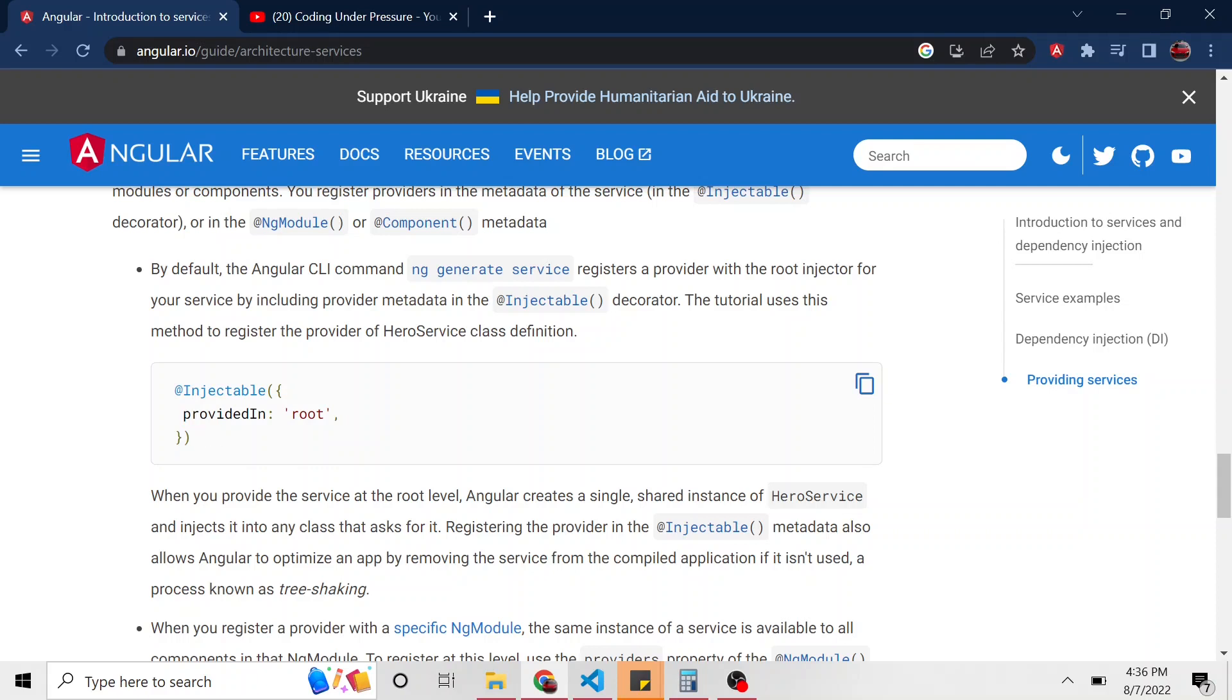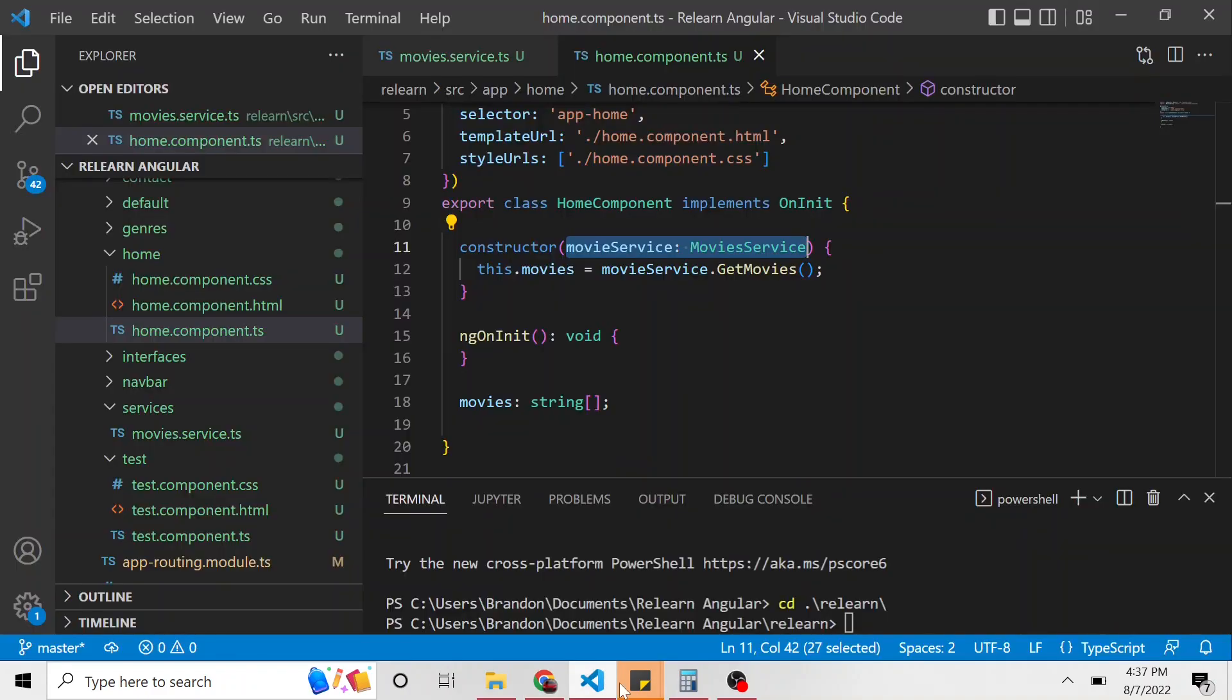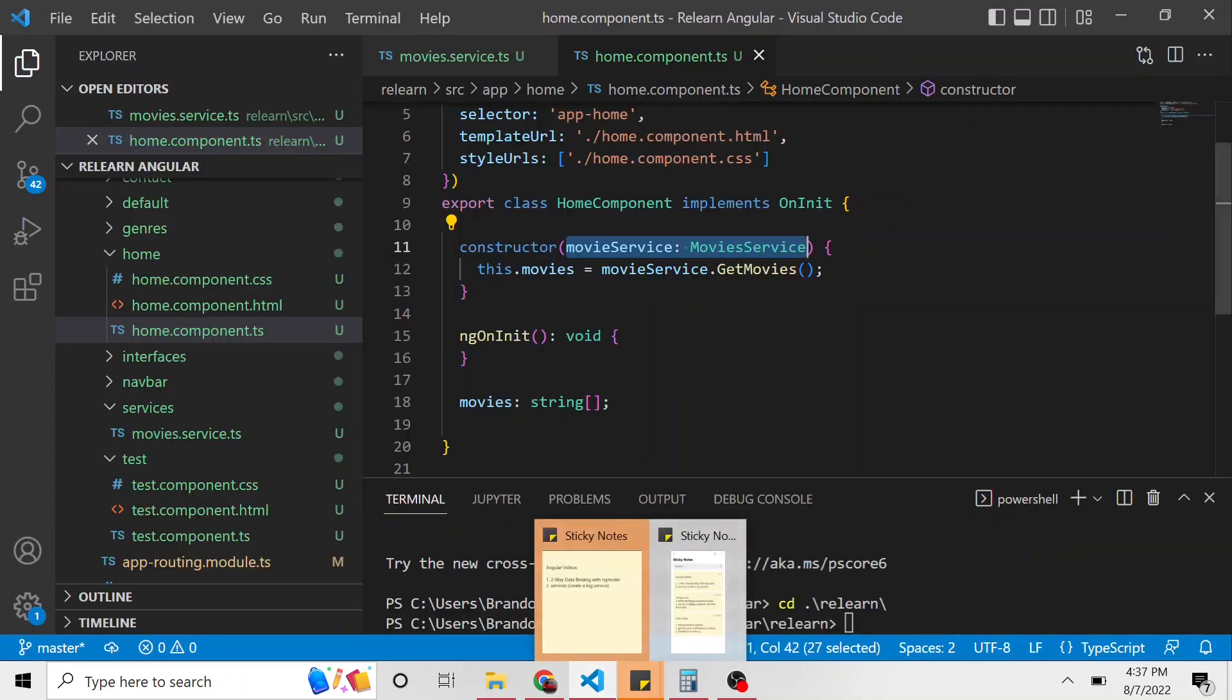And when you add this provided in root, when you provide the service at the root level, Angular creates a single shared instance of that particular service for us to inject into other classes. So what does that mean?